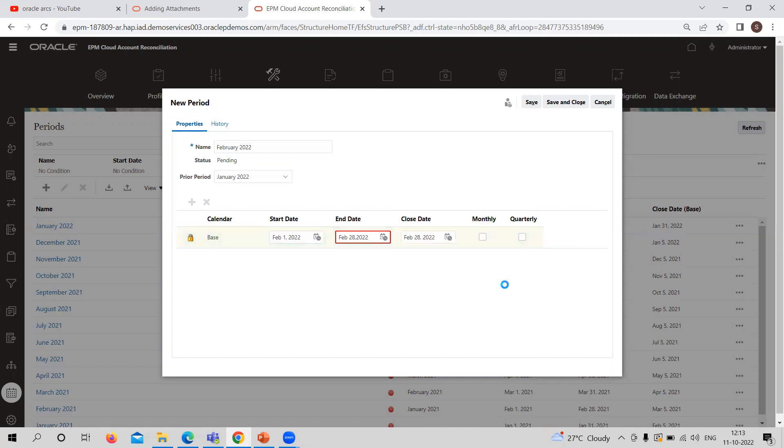Here you can see that we are defining the frequency, whether you want to reconcile it monthly or quarterly basis. It completely depends on the practices followed by the organization. So I am taking here as monthly. This is the way you can create the period.